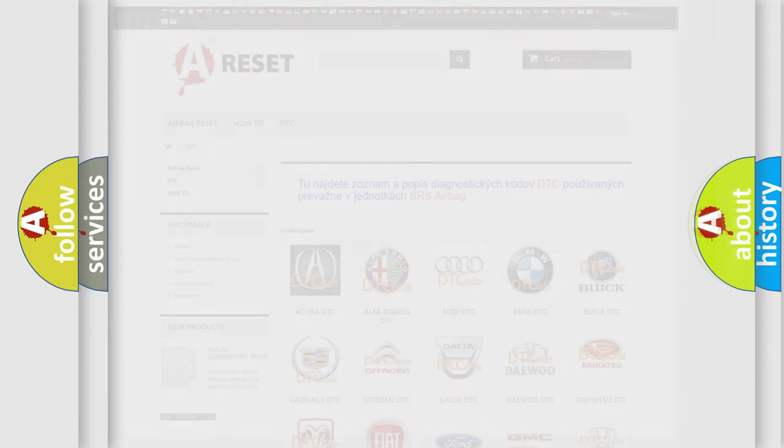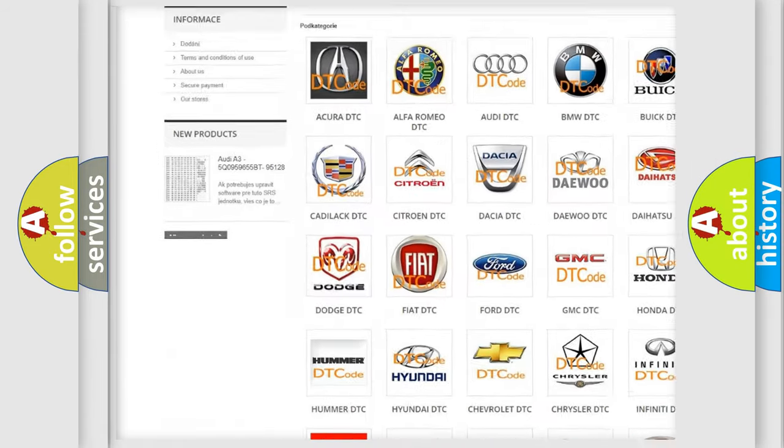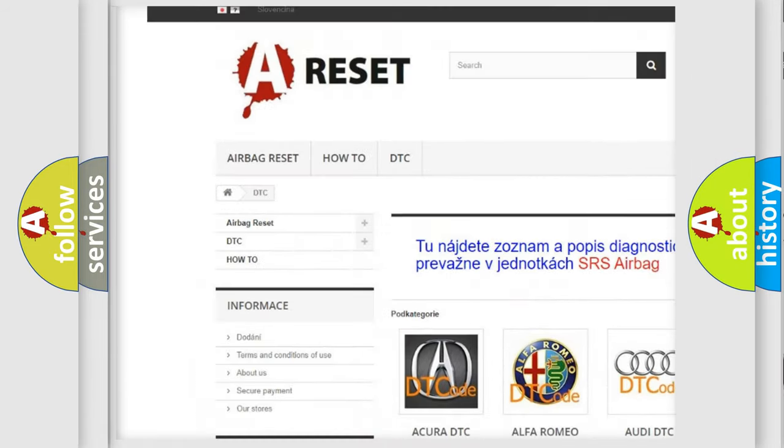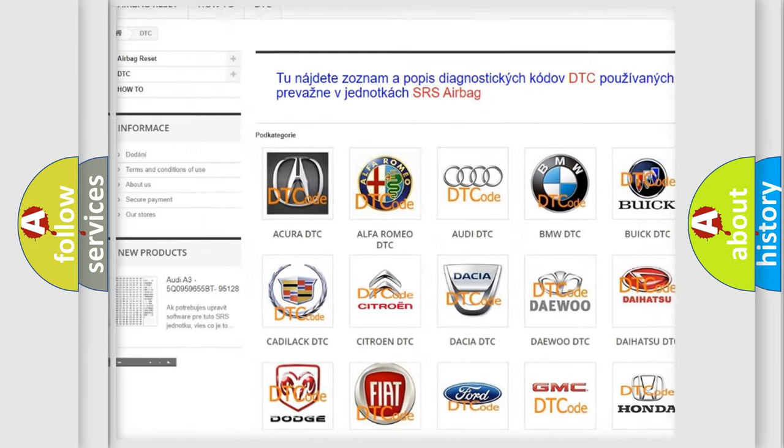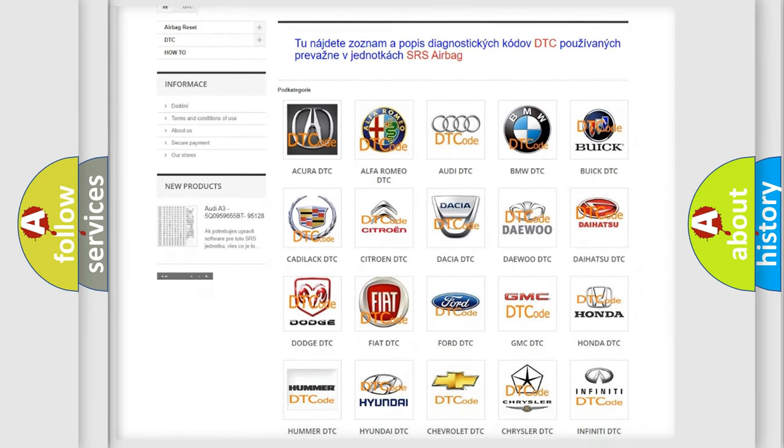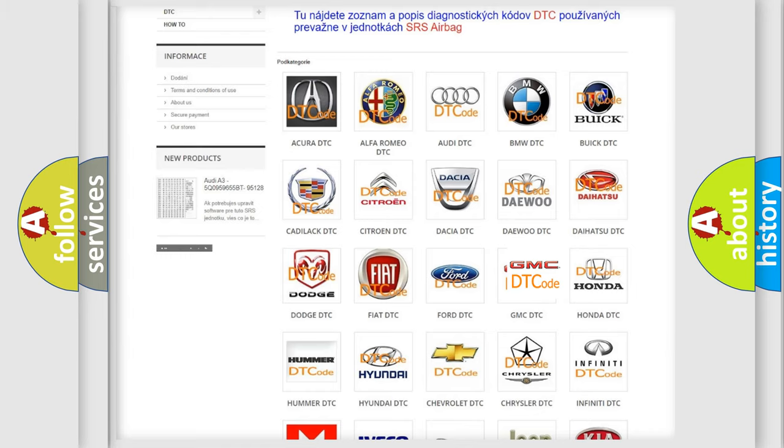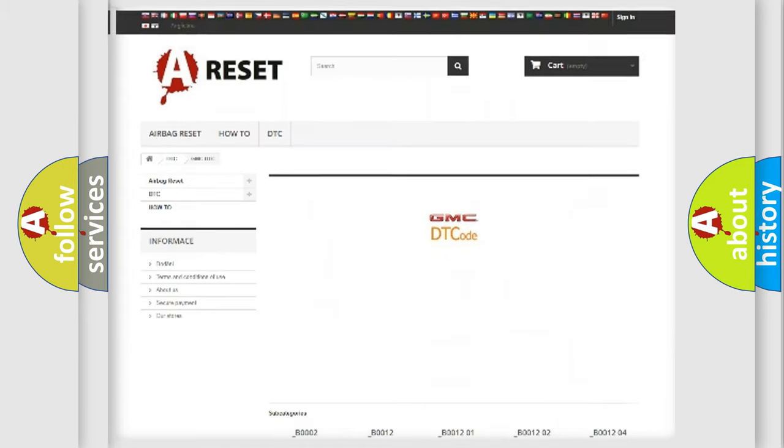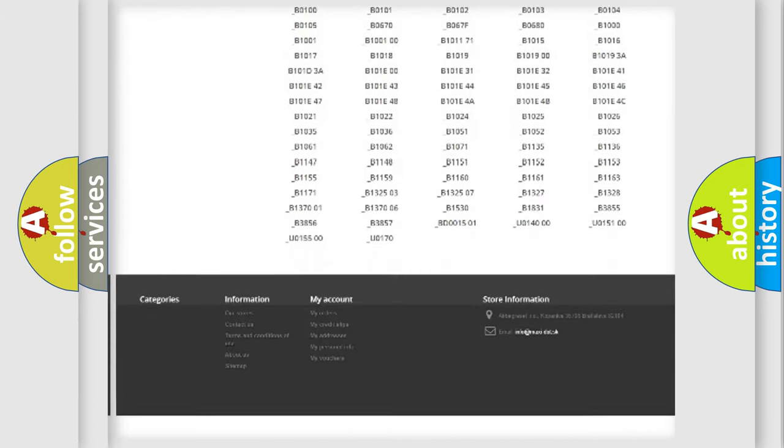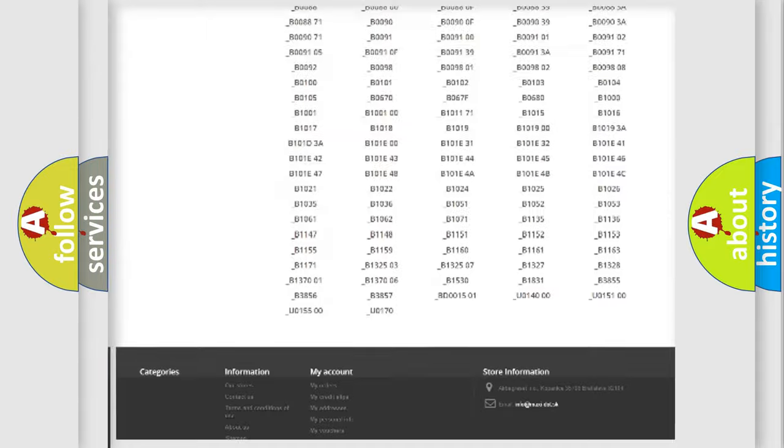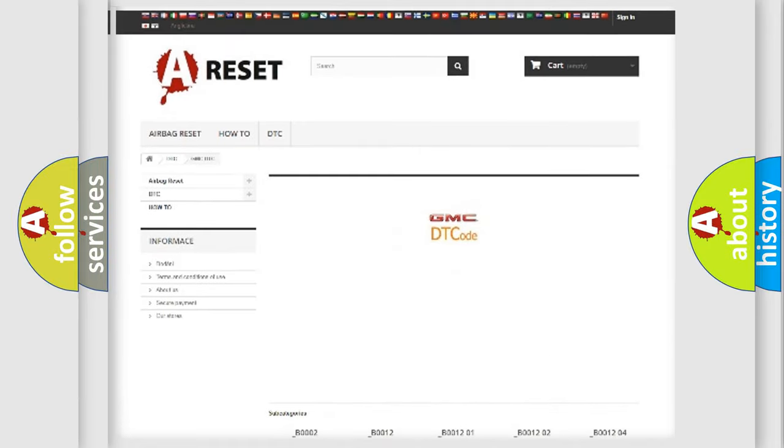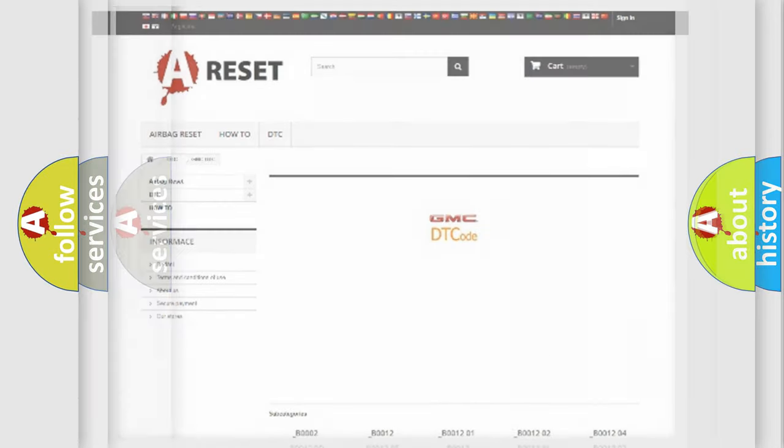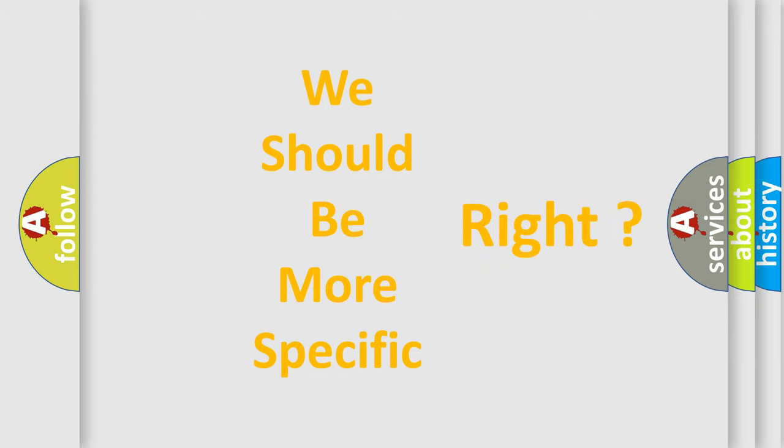Our website airbagreset.sk produces useful videos for you. You do not have to go through the OBD2 protocol anymore to know how to troubleshoot any car breakdown. You will find all the diagnostic codes that can be diagnosed in GMC vehicles, also many other useful things.